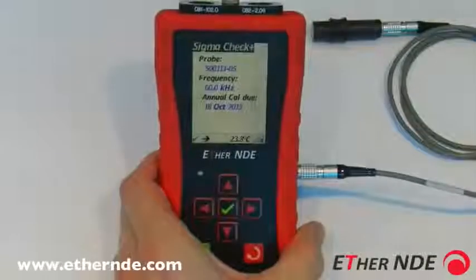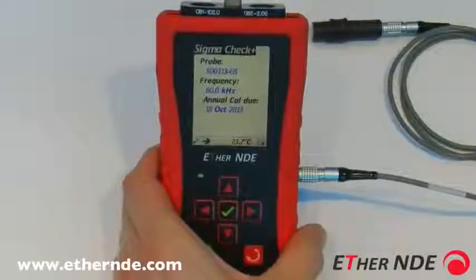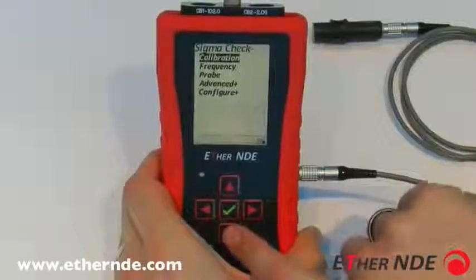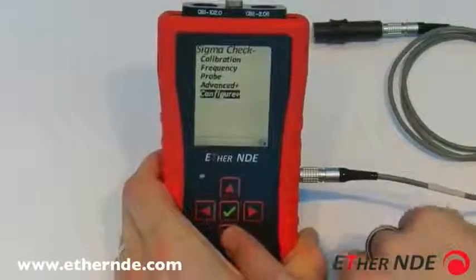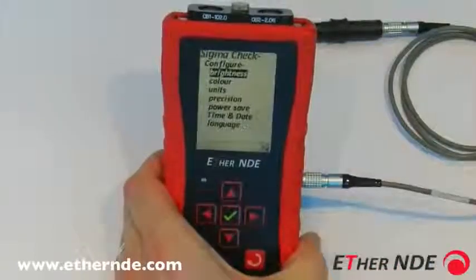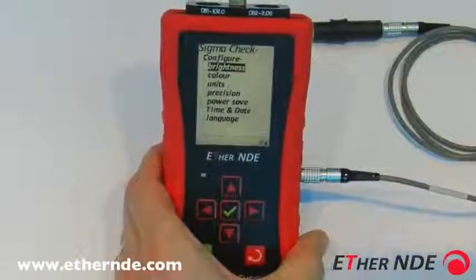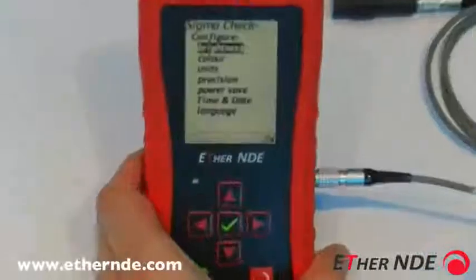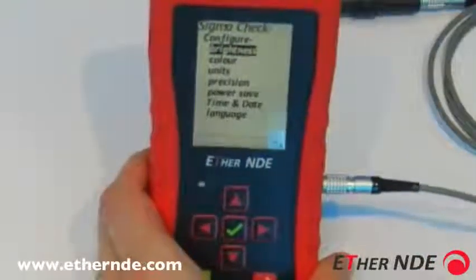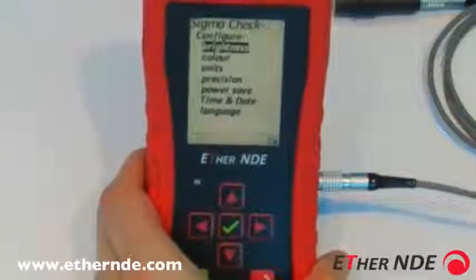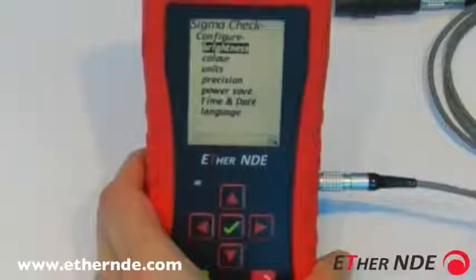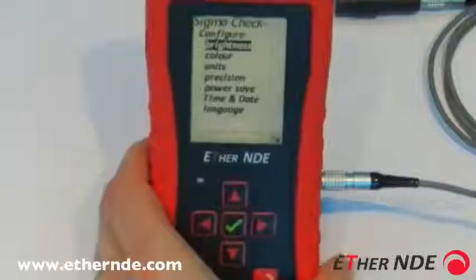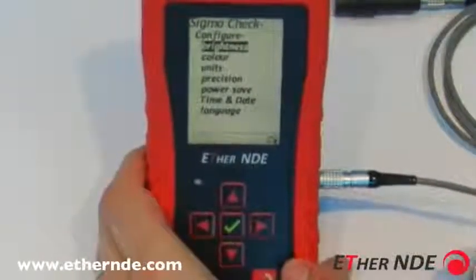How to configure the Sigma Check to your personal preferences. If we go into the Sigma Check menu and then down to the configure submenu, you can see various options: brightness, color, units, precision, power save, time and date, and language. Most of these are self-explanatory, but I'll go through and give a brief description of each one.